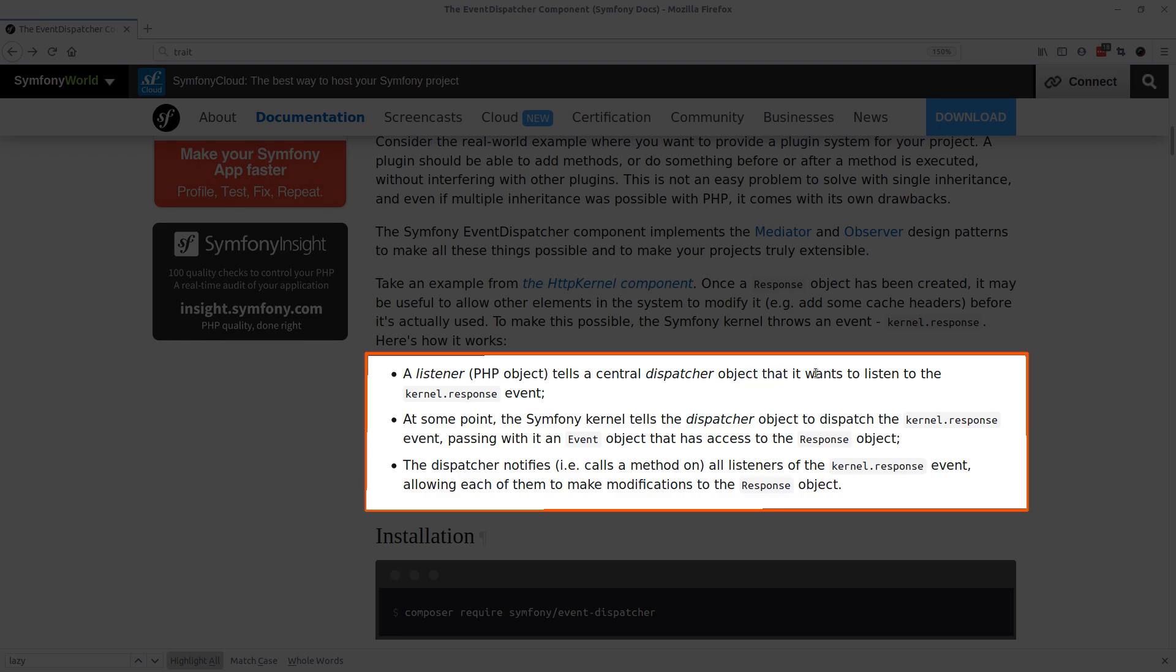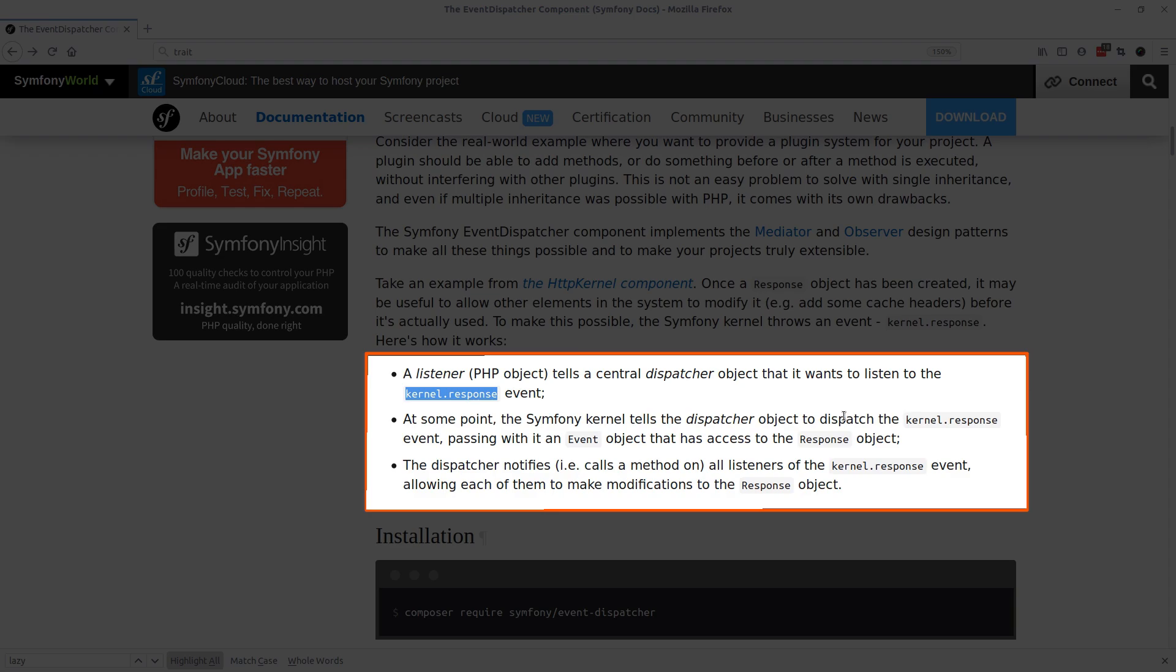Second, at some point, the Symfony kernel tells the dispatcher object to dispatch the kernel response event, passing with it an event object that has access to the response object in question.